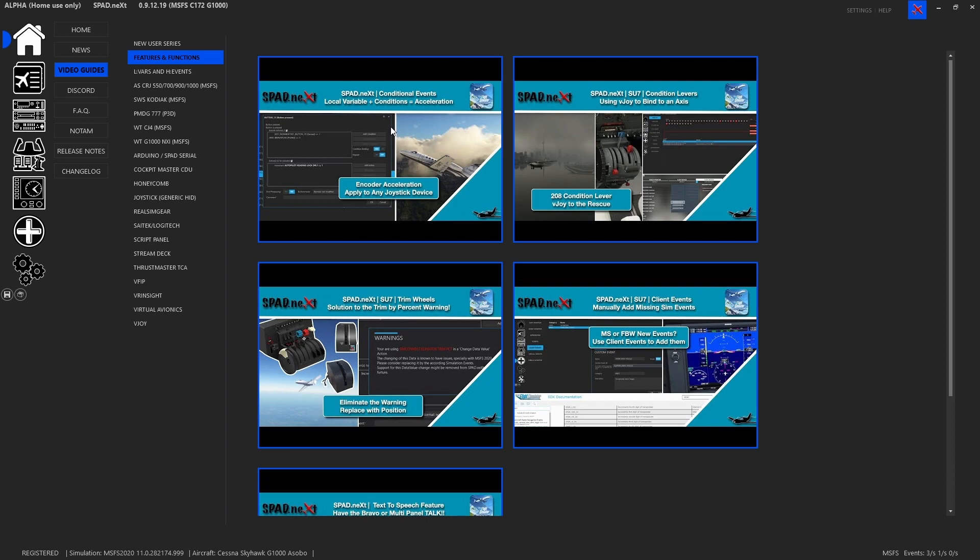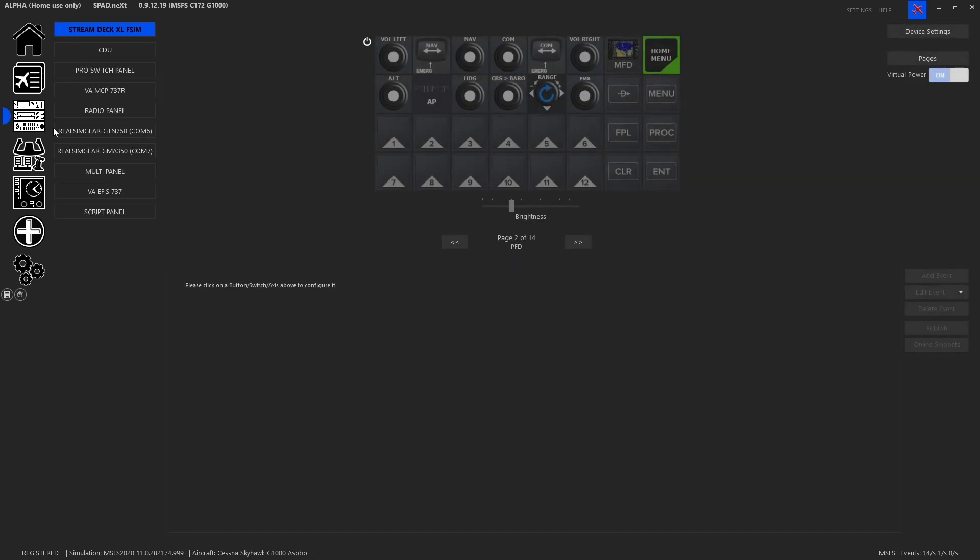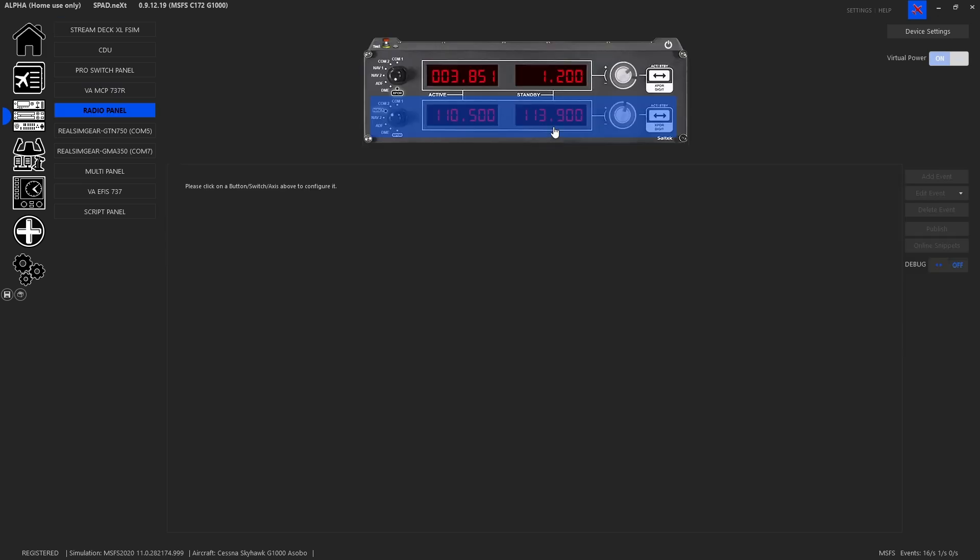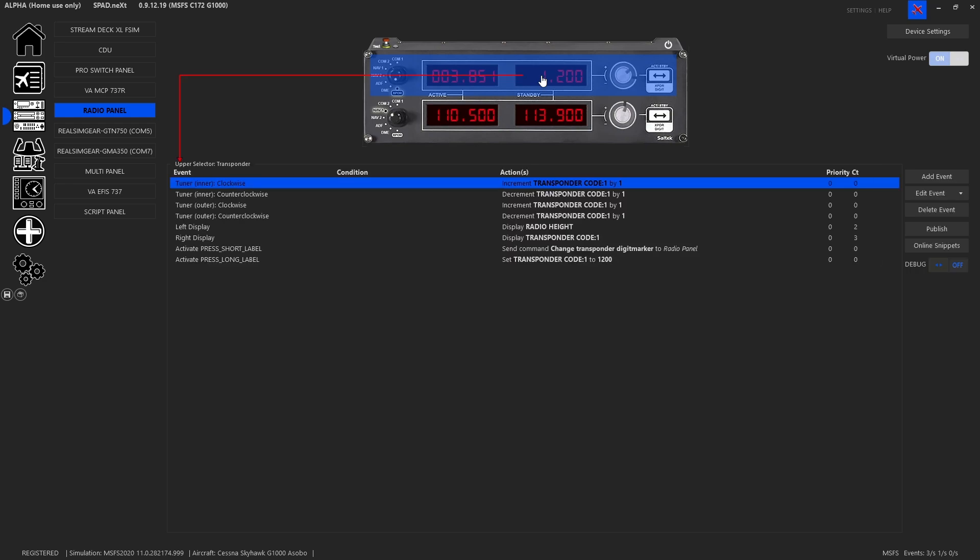So we're going to go ahead and hop on over to panels, we're going to go to our radio panel, and I'm going to do it on the first transponder just for the sake of operation.